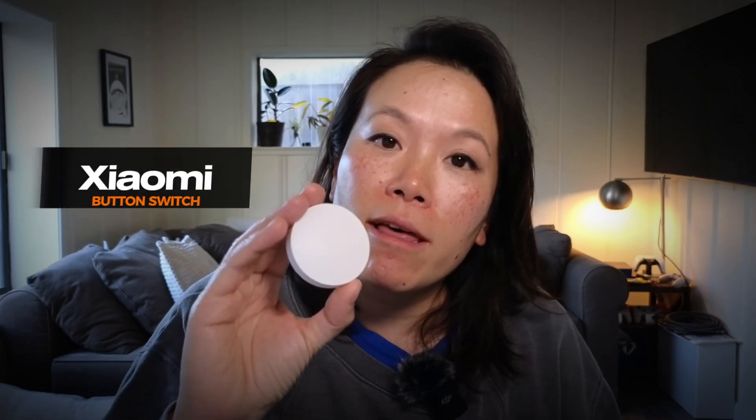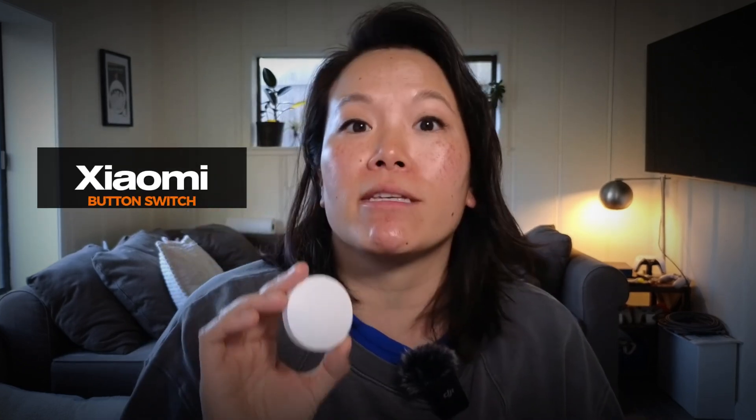Depending on the devices that you have, this step is going to be different. I have a Xiaomi button that I would like to press to turn on a group of lights in my garage.